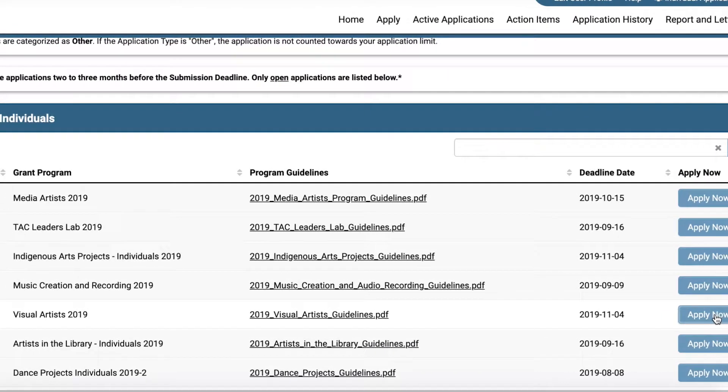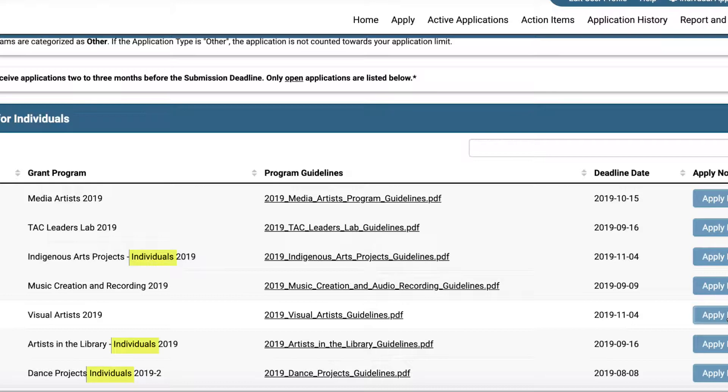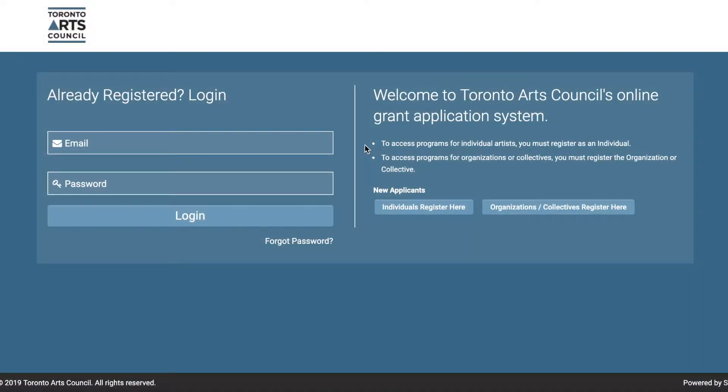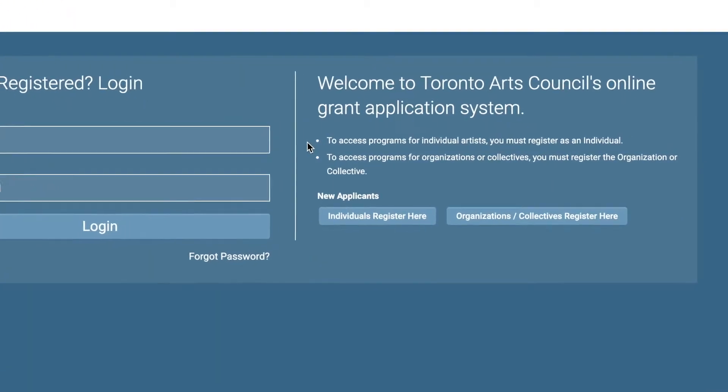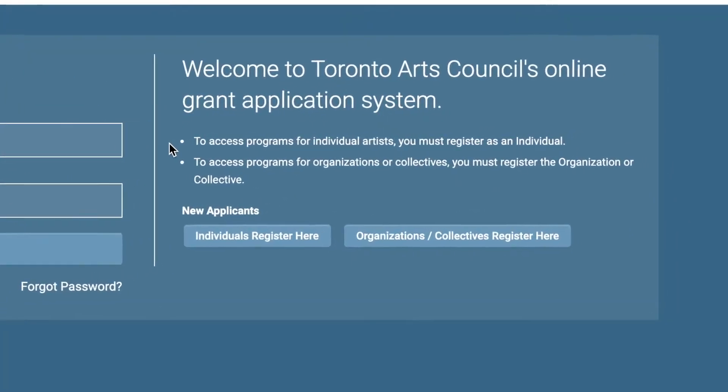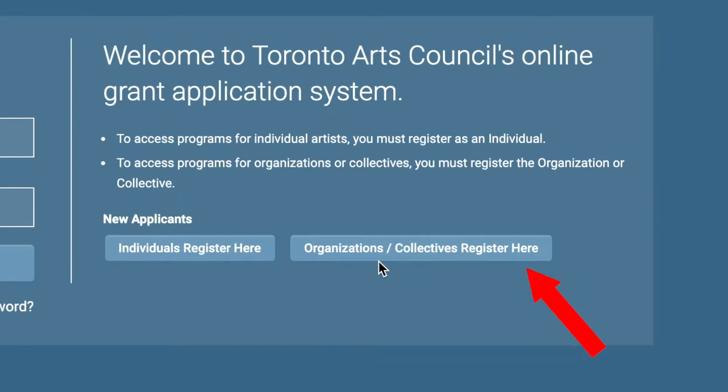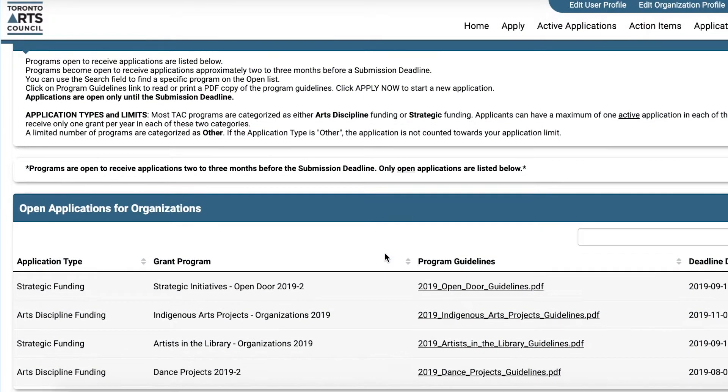I have registered as an individual, so the system is showing me applications that are available to individuals. If you would like to apply as an organization, log in using your organization's registered TAC Grants Online account, and the system will present you with a list of programs that are available to organizations.